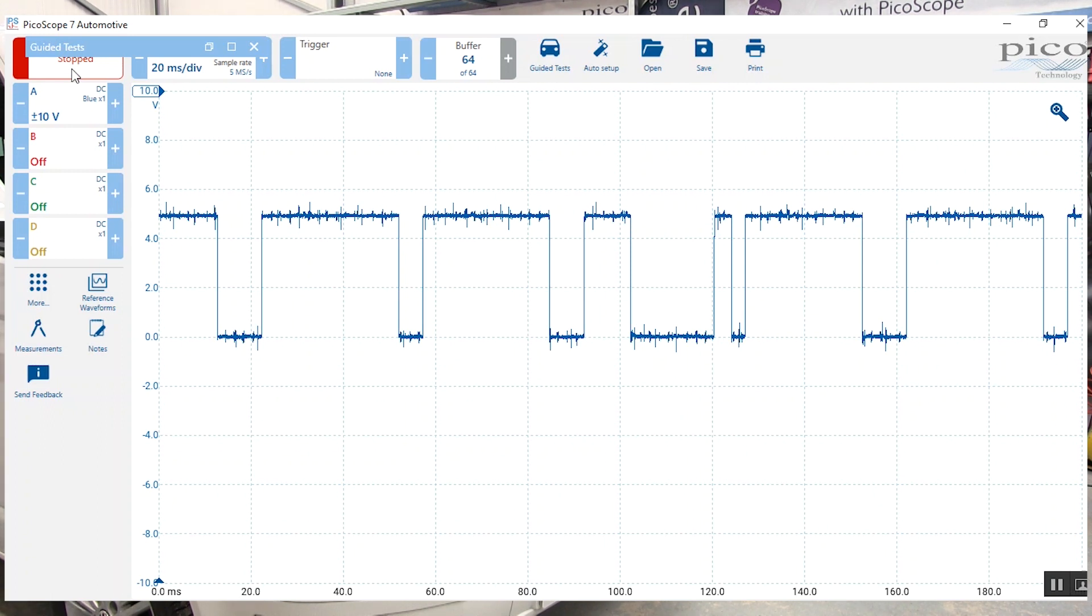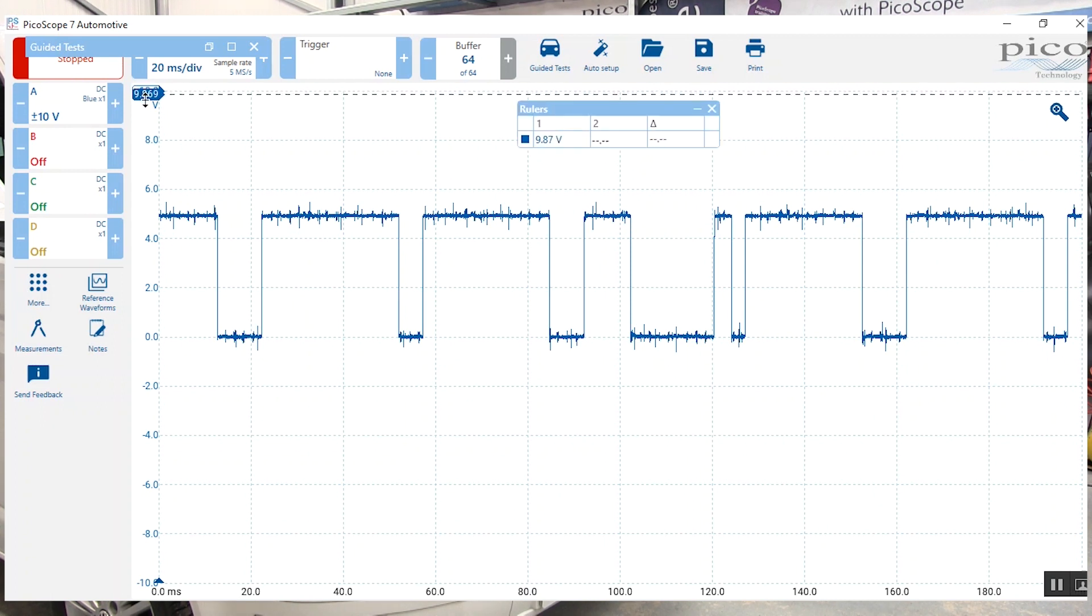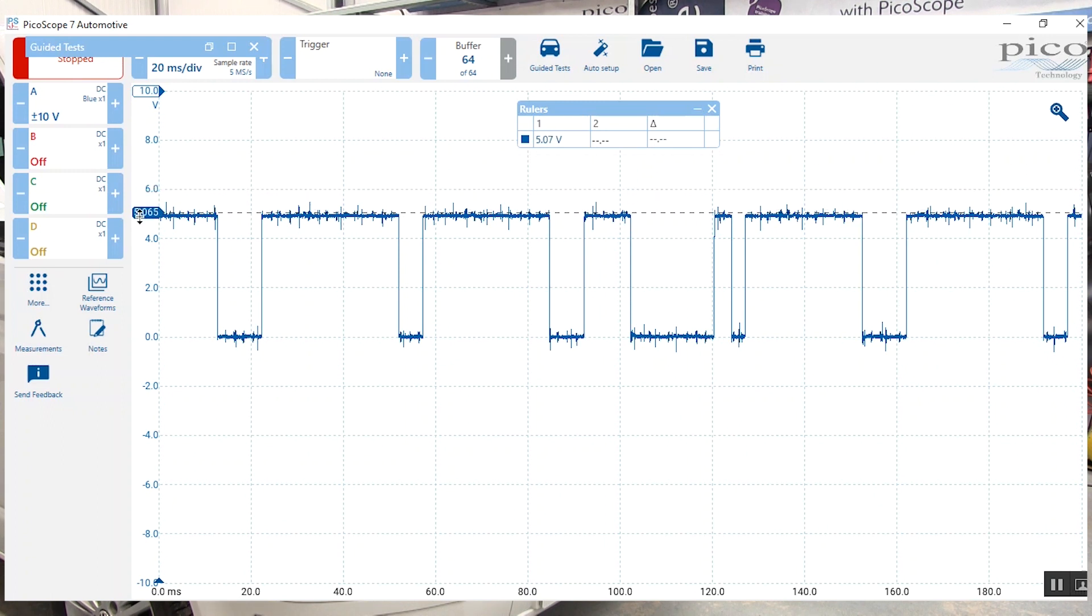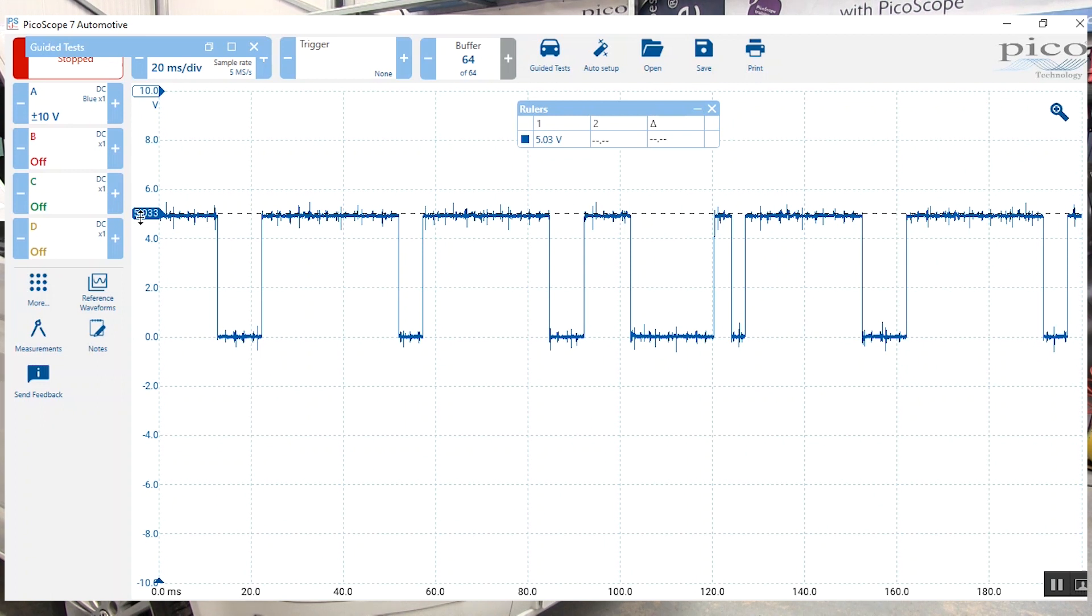We've captured a normal cam and crank signal. We're going to use some of the features in the software to measure and zoom in. We're going to use one of our measuring rulers to pull down the ruler to look at our voltage scale. Here we pulled down the little blue measuring ruler onto the screen and you'll see we've got 5.03 volts.